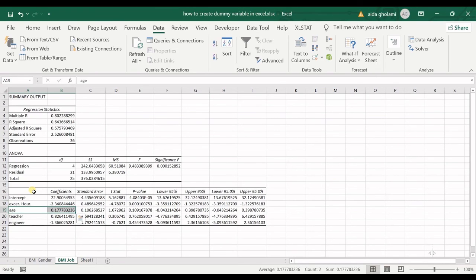Follow my next video on dummy variable regression where I have more explanations on regression using dummy variables. I hope you liked and enjoyed this video. Please give it a thumbs up and subscribe to the channel. See you in the next videos — bye!